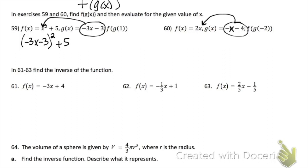Problems 59 and 60 use composition. f of g of x means to take function g and plug it into function f. For problem 59, take function g and plug it into function f — you'll need to use FOIL or the box method because you'll have something squared. After you find f composed with g, plug in 1 or plug in negative 2 to your final answer.